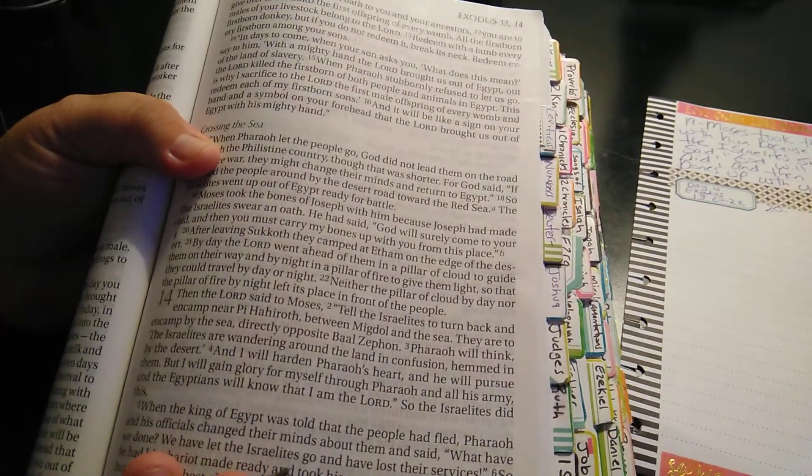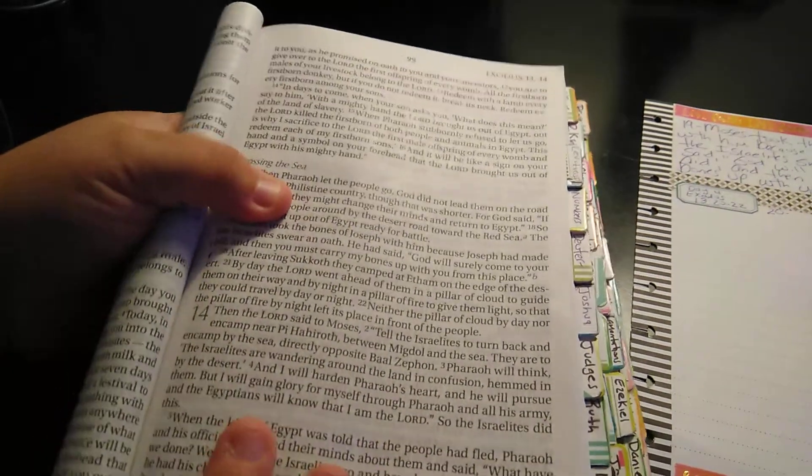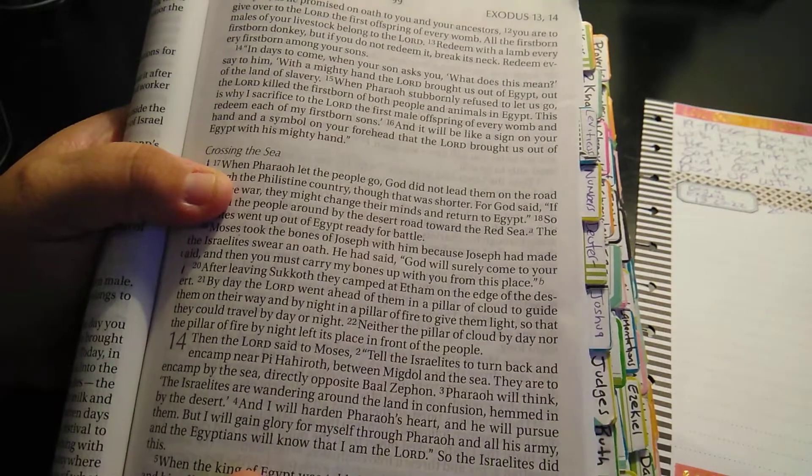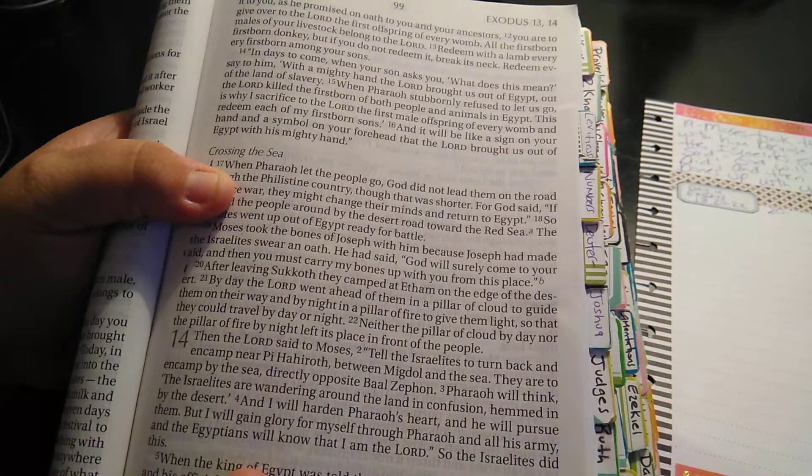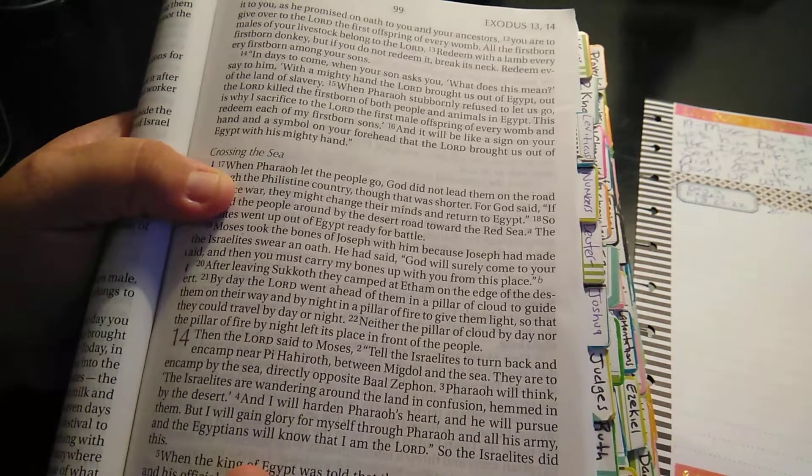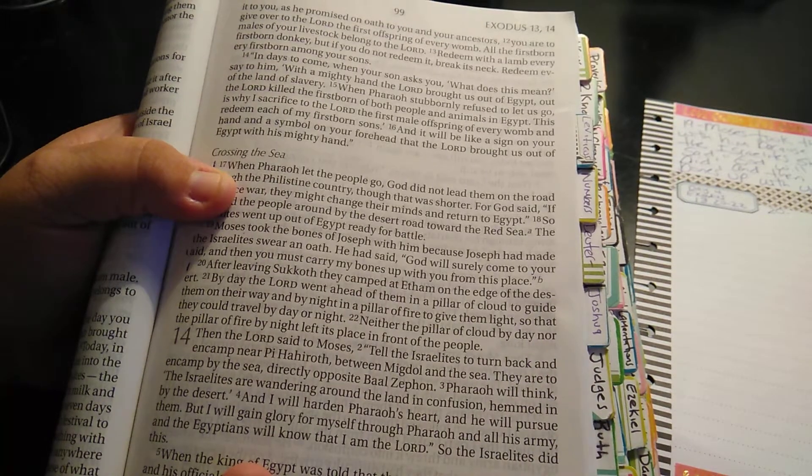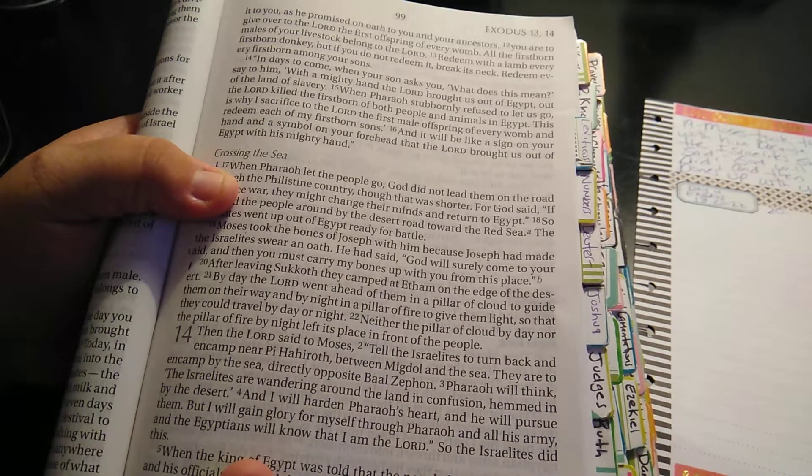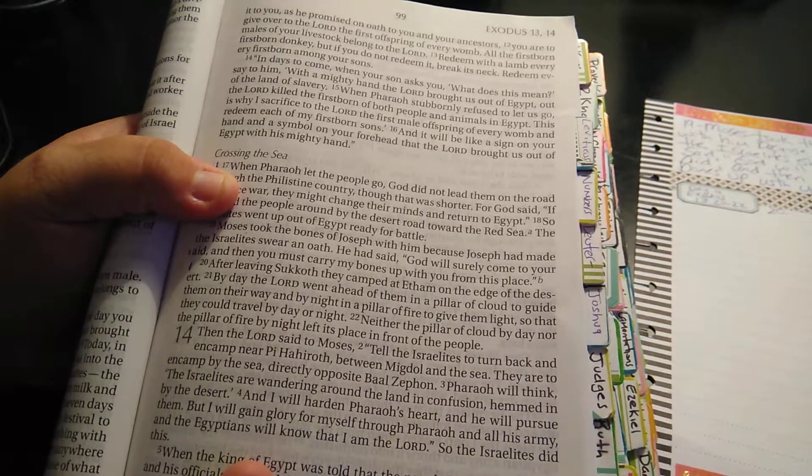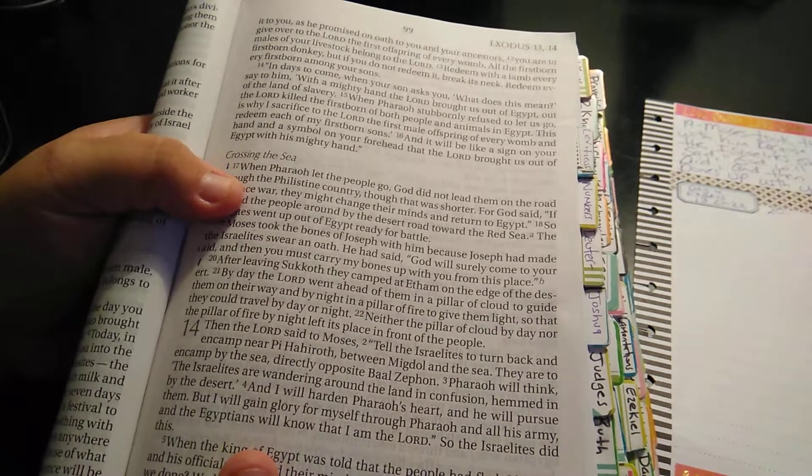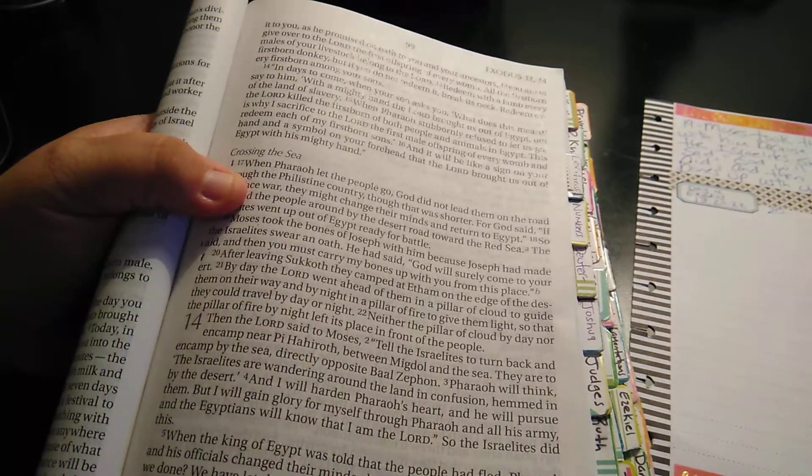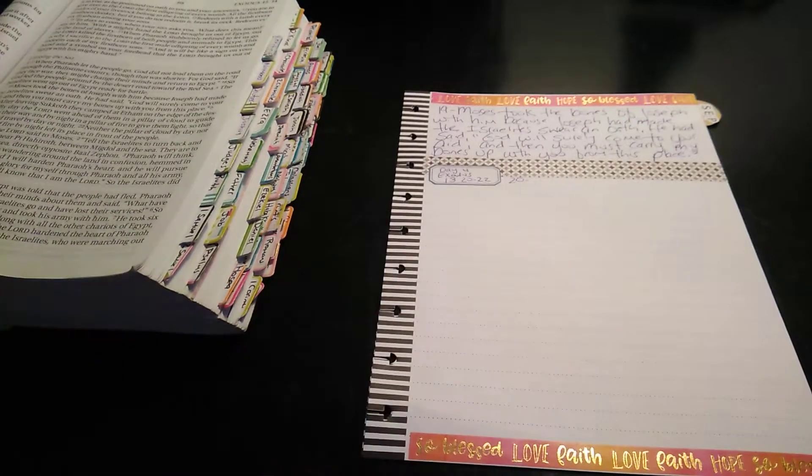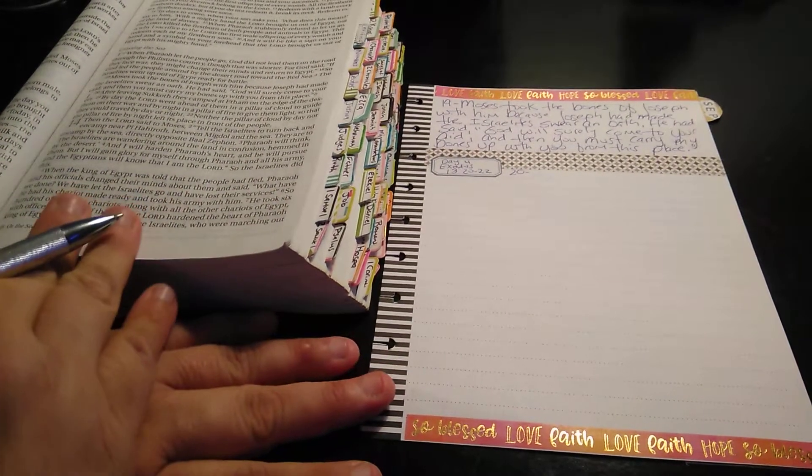And it says, so that they could travel by day or night. Neither the pillar of cloud by day nor the pillar of fire by night left its place in front of the people. It's kind of funny because I'm trying to say pillow. Because it's P-I-L-L. And I'm looking at it like pillow. And it's really pillar. So that threw me off there. So how is everybody's scripture reading? I'm going to leave the Bible just like this, just in case you want to see it. And this is the NIV version.